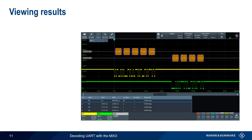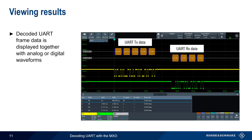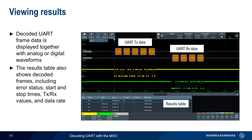After parameters have been configured and acquisition started, decoded UART TX and RX frames are shown on the screen along with the analog or digital waveforms. The decoded data can also be displayed in the results table at the bottom of the screen, which includes information such as state, start and stop times, TX or RX values, data rate, etc. All of this information is updated in real time.